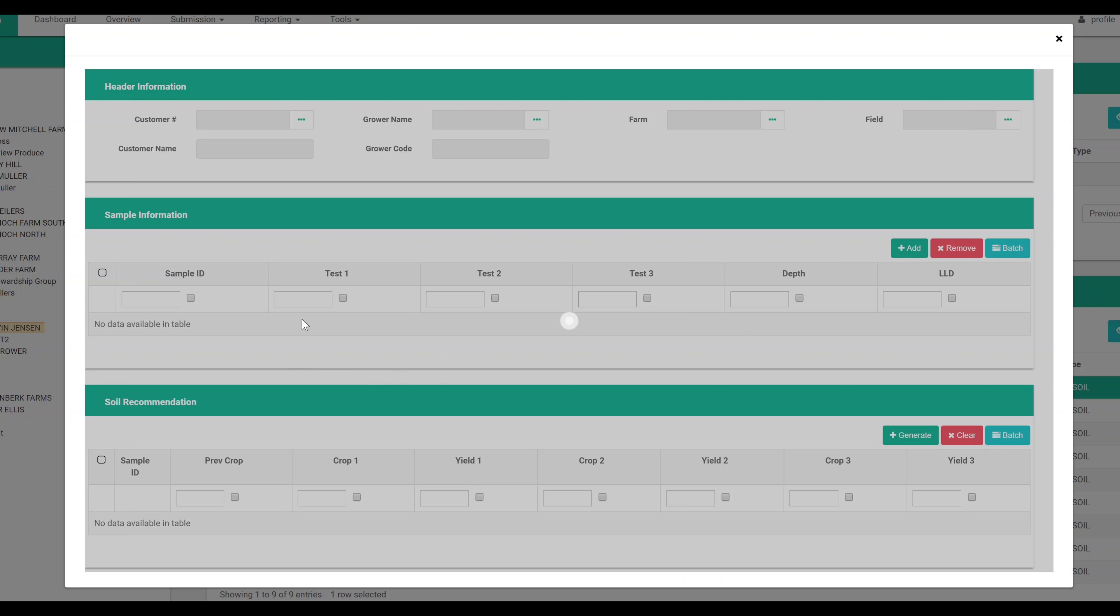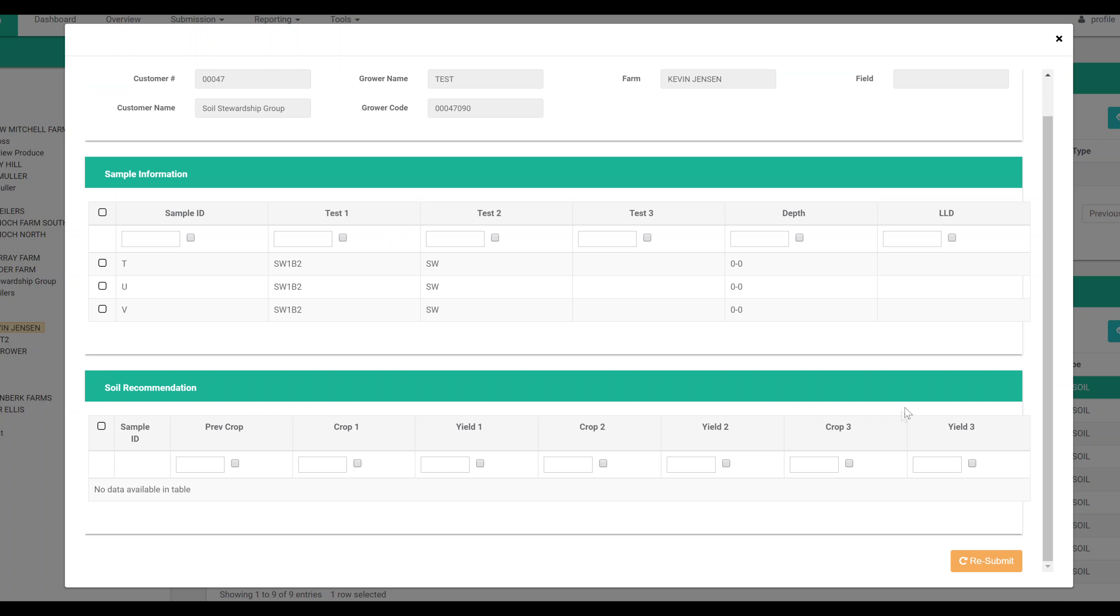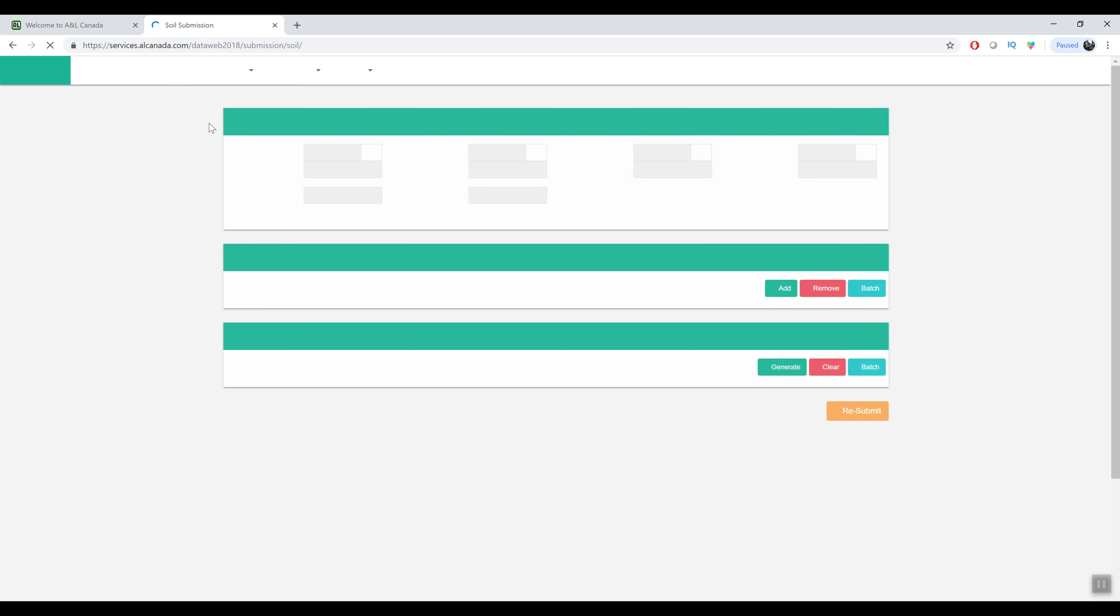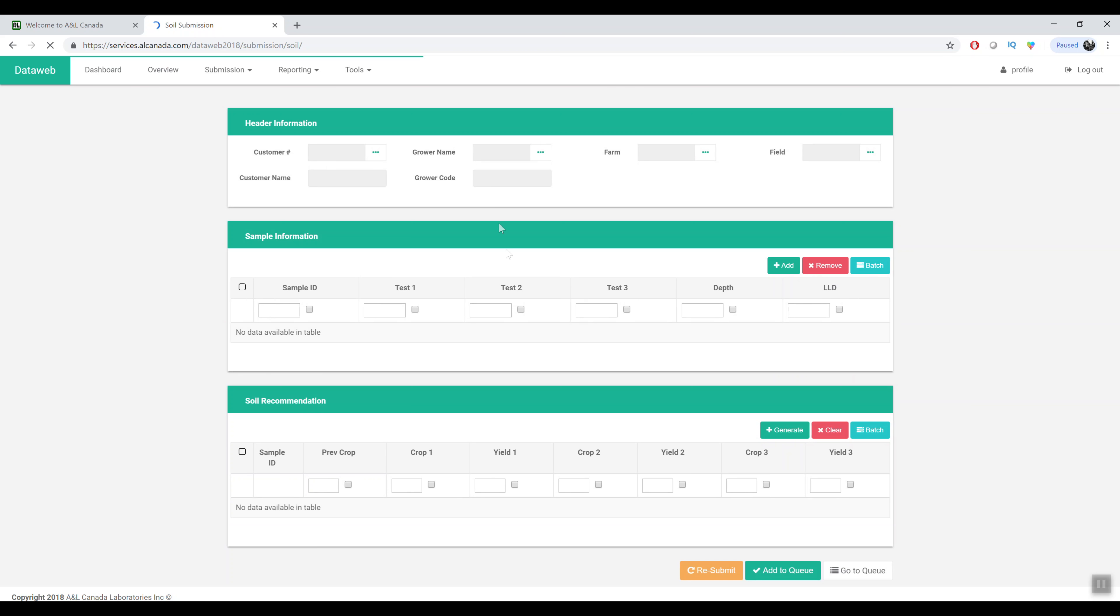You can view the submission. You can edit it if it needs to be edited and you can also resubmit the submission from here. So this is just basically an overview of the system. We'll be doing some more in-depth videos on the different modules but this just gives you a brief overview.